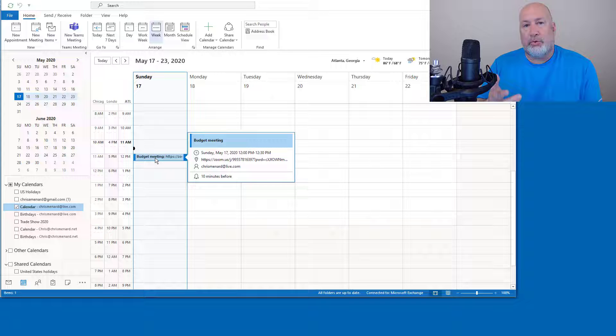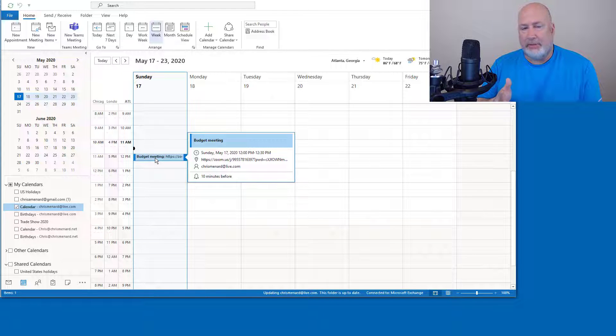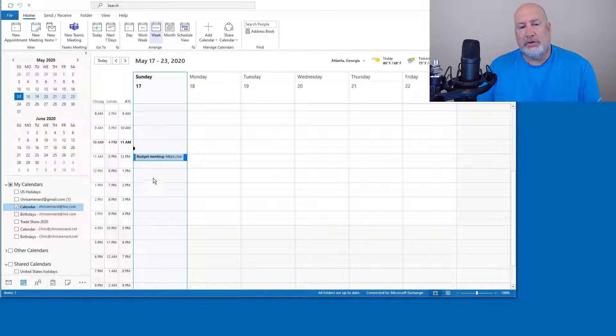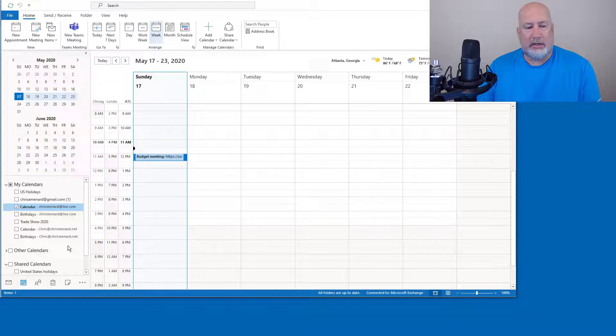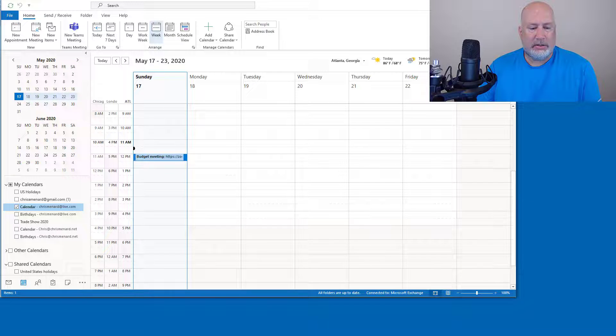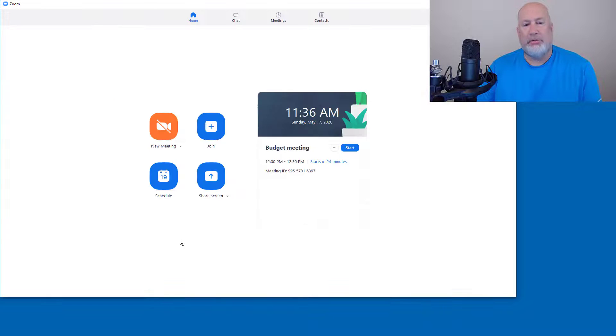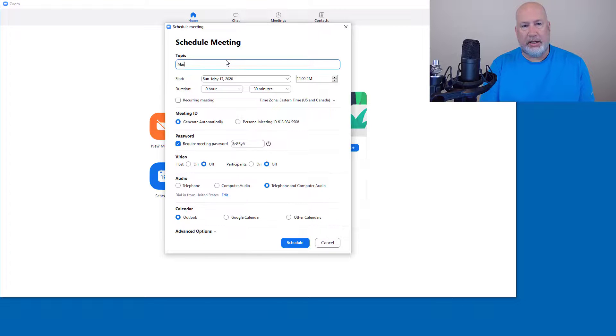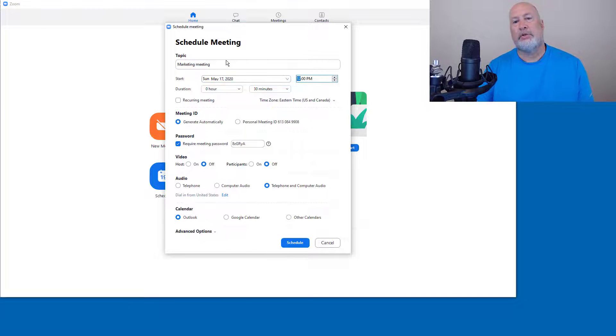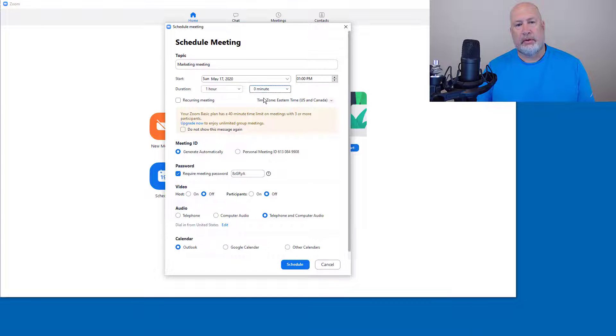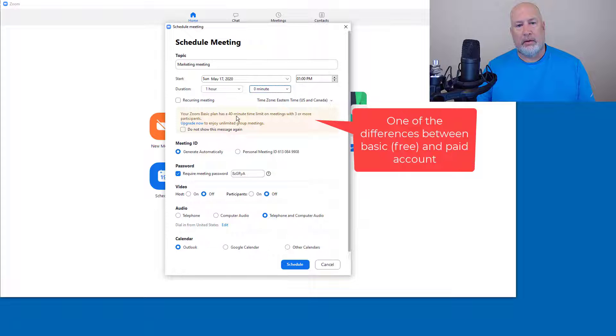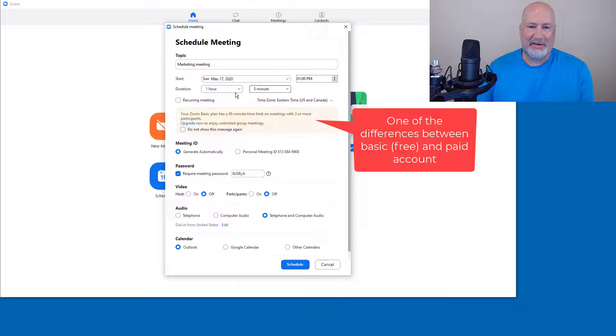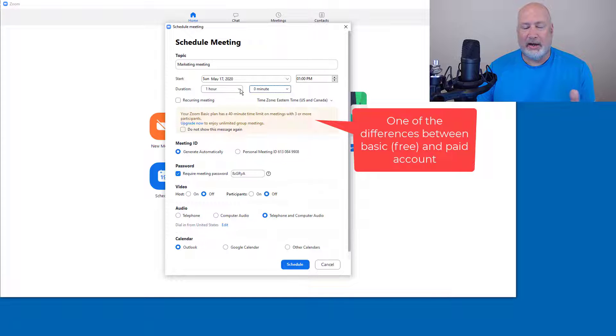So now I'm going to do a recurring meeting and I'm going to keep this on Sundays just to keep this easy for me. I'm going to have it start at one o'clock and go to two o'clock. Back to the Zoom app. Schedule again. This one is going to be a marketing meeting. Starts at 1 PM and it runs for one hour. Just giving me a message about my Zoom basic account has the 40 minute time limit, which is true. I'm just going to leave it as an hour.